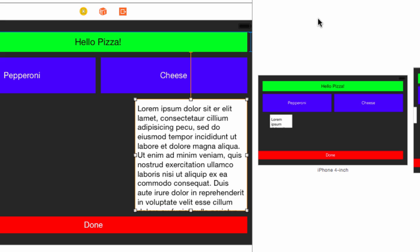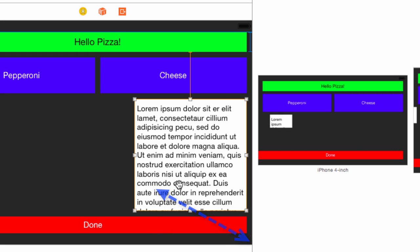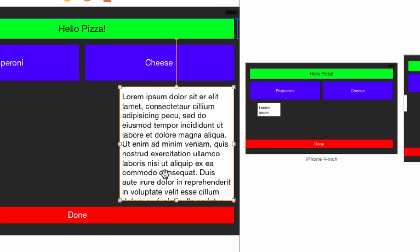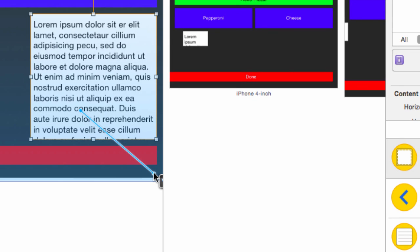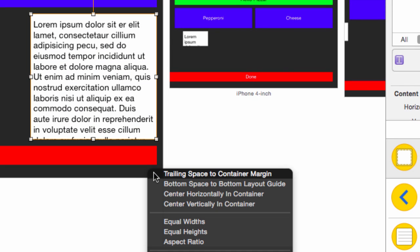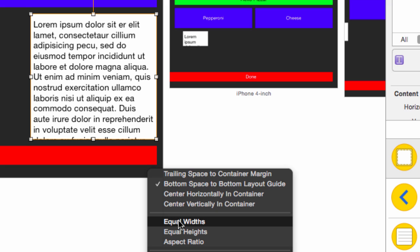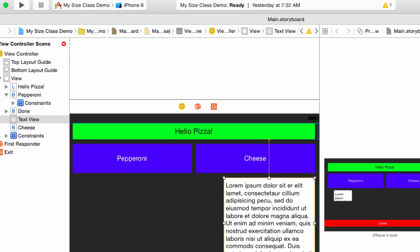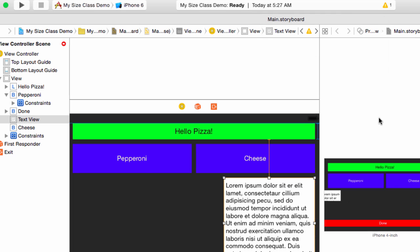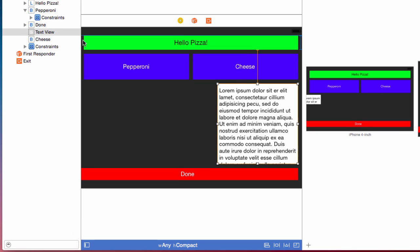Since we will be moving the Done button, we want a relationship with the bottom of the container, not the button. We also want a relationship with the right margin. We can do both at once with a diagonal drag. Control-drag from the text view to the bottom right corner. Xcode gives us both trailing and bottom constraints. Shift-click the bottom space to container margin and trailing space to container margin and press return. Xcode adds both constraints. As the warning indicates, we still have one more constraint to go.